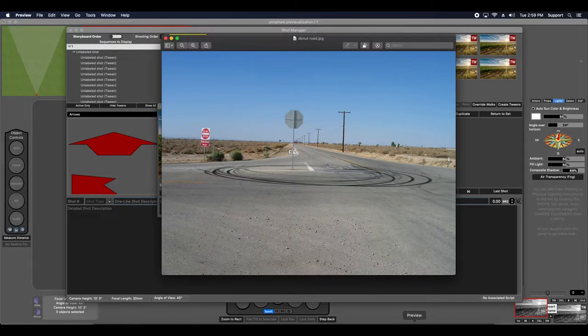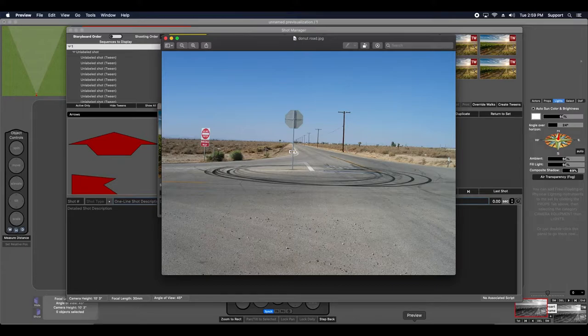Here I have an image that I call Donut Road. I've already dropped this image into my textures folder and I'm ready to start calibrating it for use.